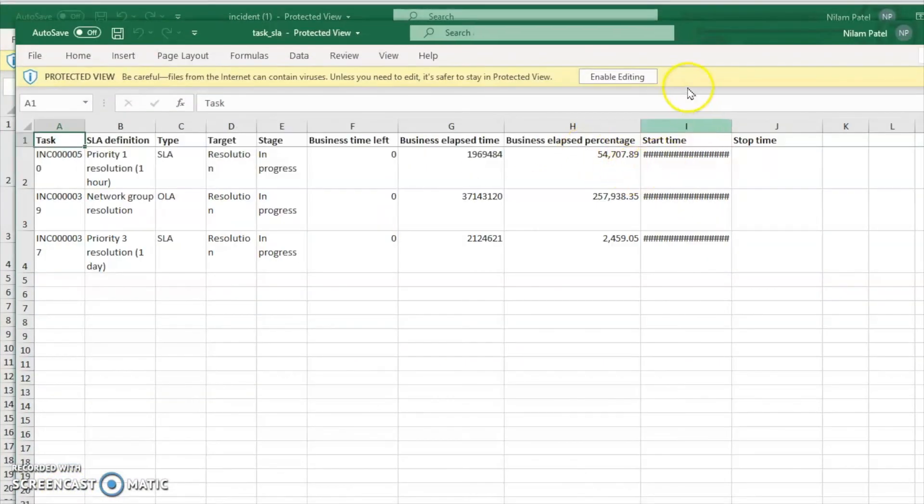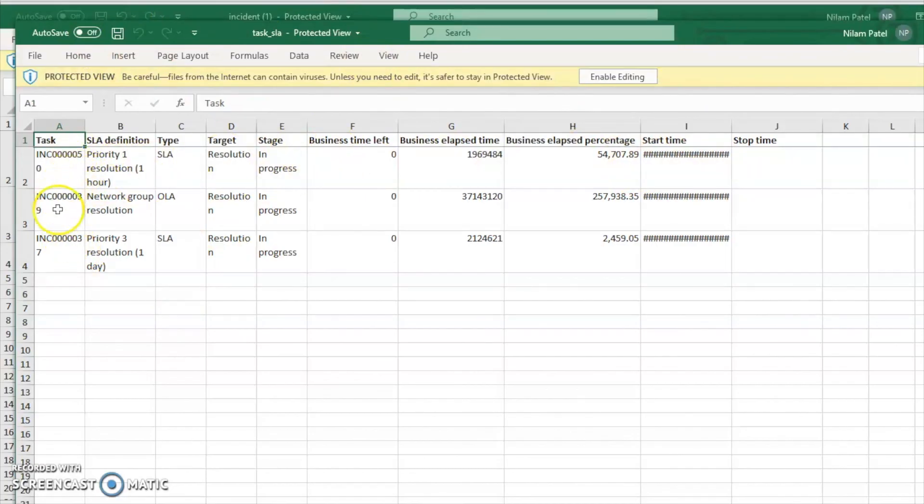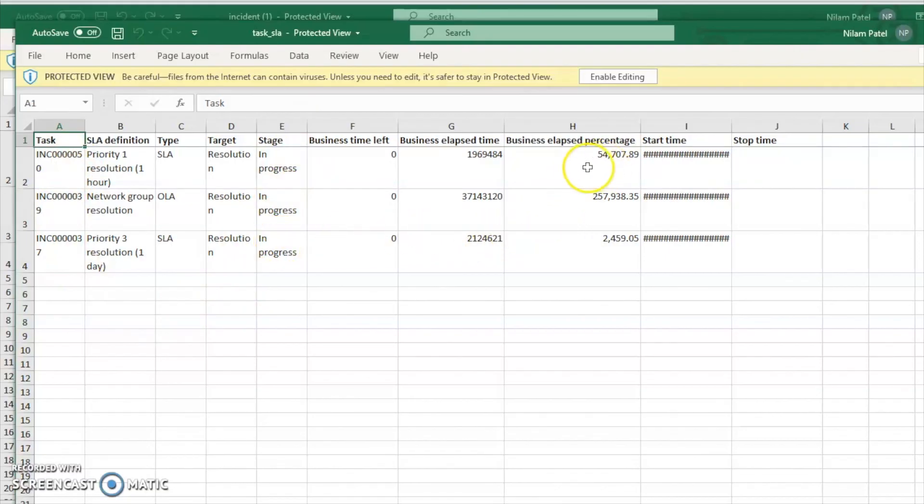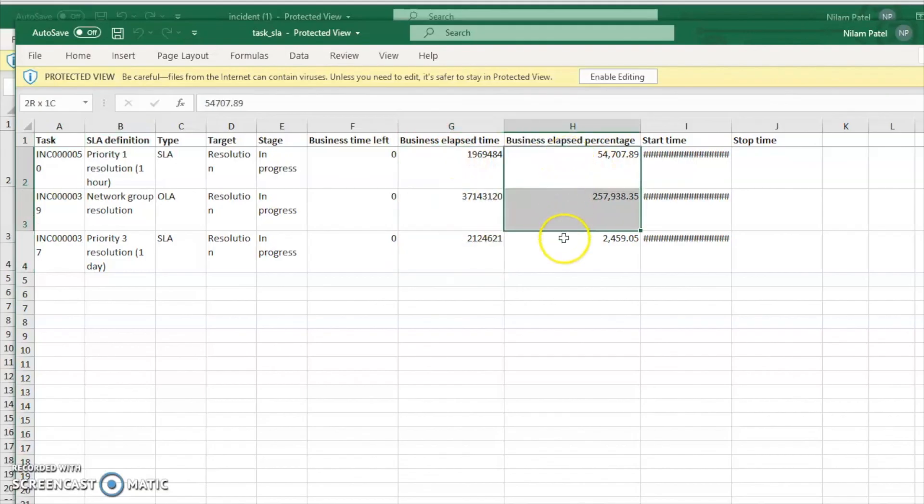Here we are able to see the report that has three incidents. They are in progress and they have breached the elapsed time. We are able to see the percentages.